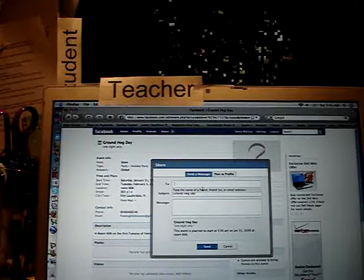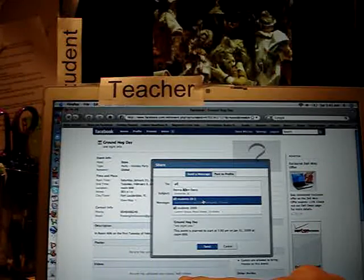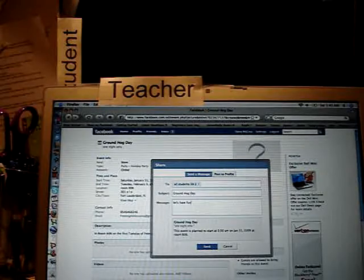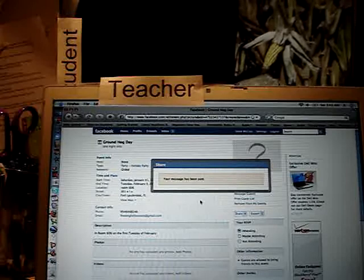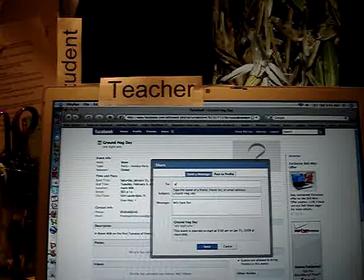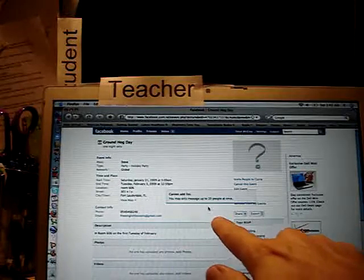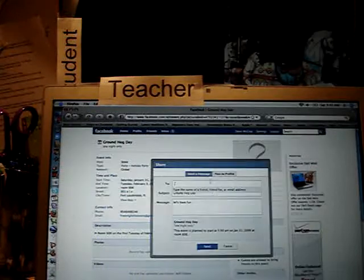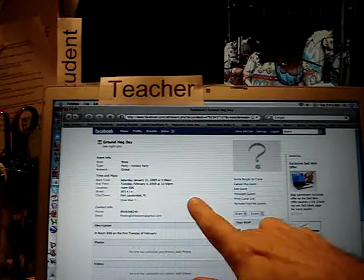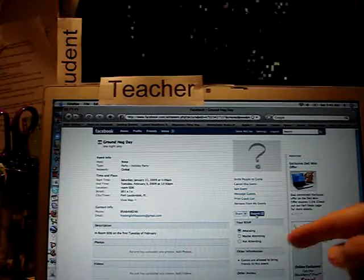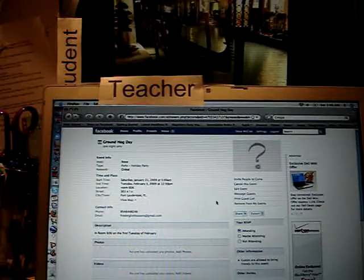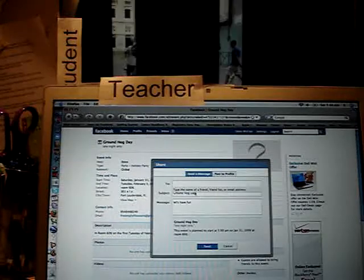So I send it in two batches. The first batch has about four students — message sent. I share it again with the next batch, but Facebook won't let me send to more than one guest list at a time, so I have to wait to send the next batch.